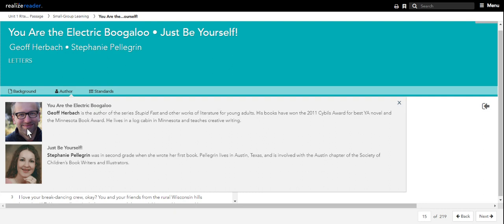Jeff Herbach is the author of the series Stupid Fast and other works of literature for young adults. His books have won the 2011 Sybil's Award for Best YA Novel and the Minnesota Book Award. He lives in a log cabin in Minnesota and teaches creative writing.